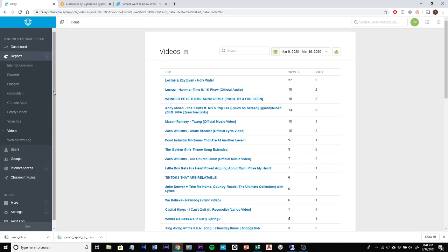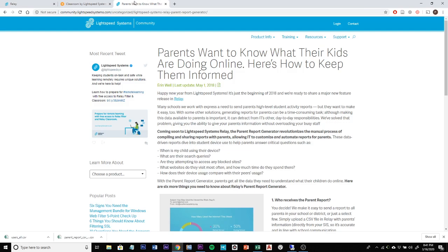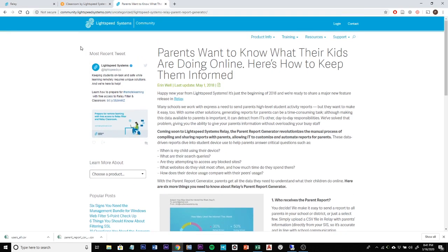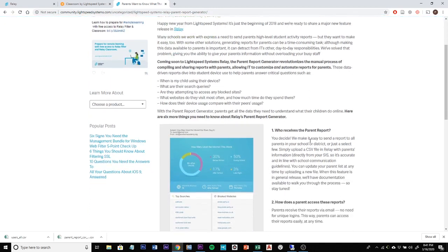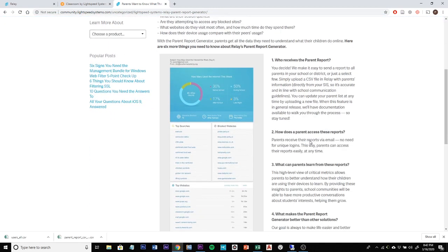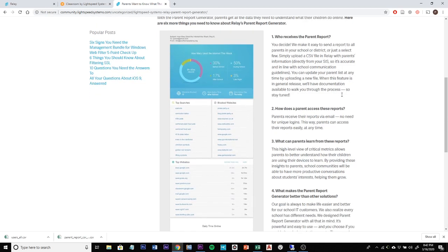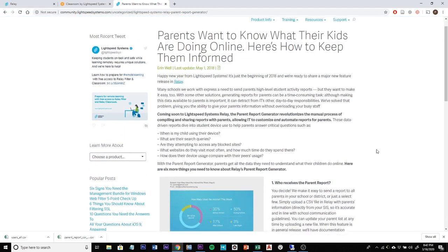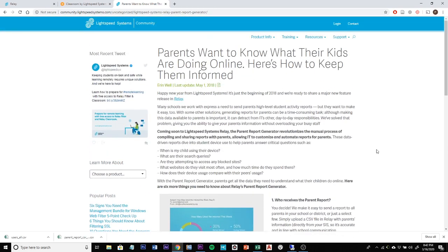One of the additional accountability tools that we're going to be utilizing are parent reports. These will be sent out weekly on Sundays to our parents so that you can see a snapshot of what your student has used the device for in the online world. It's just another layer of accountability and information so that you can see what your student is using their devices for, and if you have any questions or concerns we can support you in finding solutions for those.